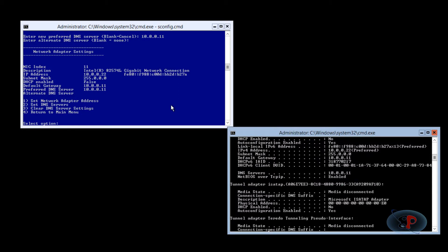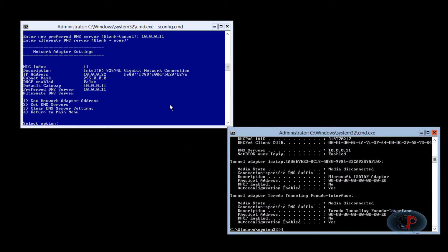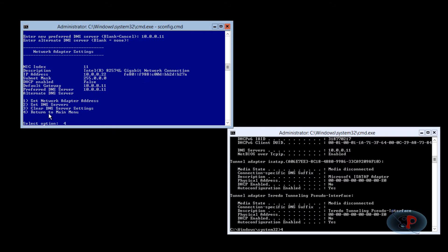So I'm going to go back to the main menu now. So I go into S config CMD. If you see option number four, return to main menu. So I tap four and hit enter. I'm back to the main menu.